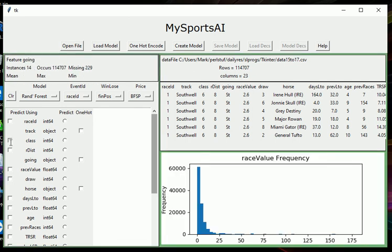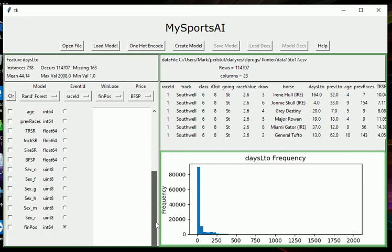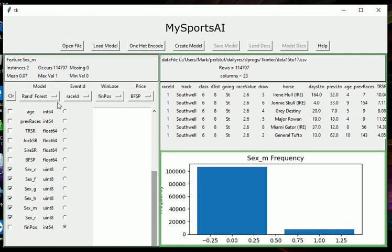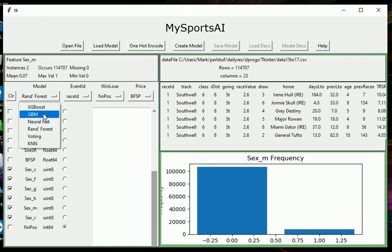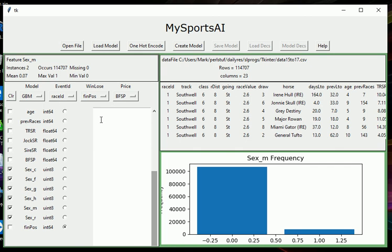Then let's include in our model the class of the race, day since last run, and then we'll put in the seven sex fields that we've just one hot encoded. I'm going to create it using a gradient boosting algorithm. We've got the field set here correctly. Win loses fin pos field, the prices in the BFSB field, and the event IDs and the race ID is the race ID field, which you'll recall from the first video.